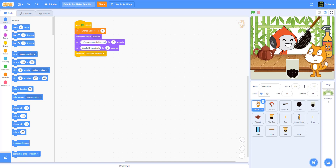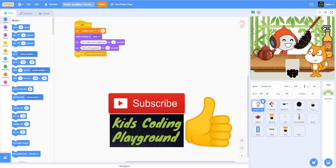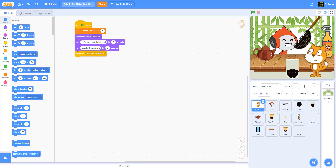Welcome back to KidsCoding Playground channel. It's time to continue our exciting journey with the bubble tea making game. In today's tutorial, we'll deep dive into the code for the teapot, the tea, and the teacup sprite, and start our bubble tea creation process. Get ready and take your bubble tea making skill to the next level.